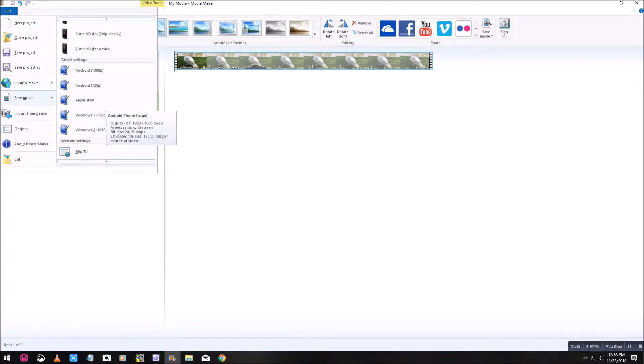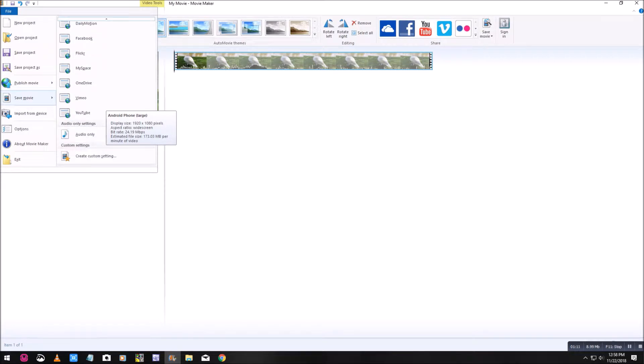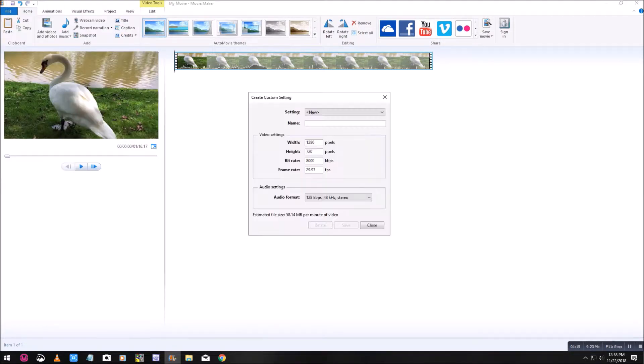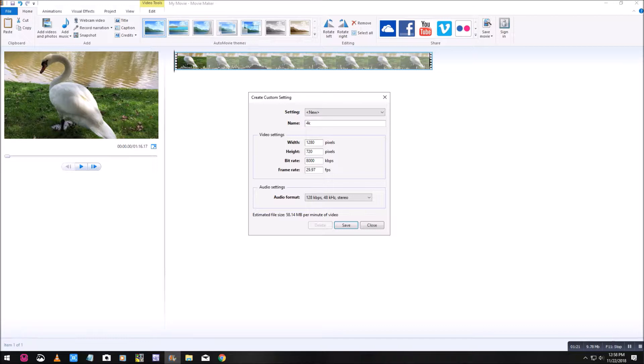You'll notice that at the top you'll have file. Click on file, save movie. You want to scroll all the way to the bottom where it says create a custom setting. Click on that. This is going to be a brand new one, so for my name you can put anything you want. I'm going to use 4K.